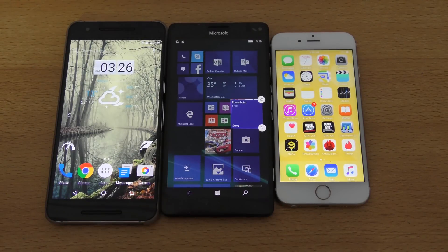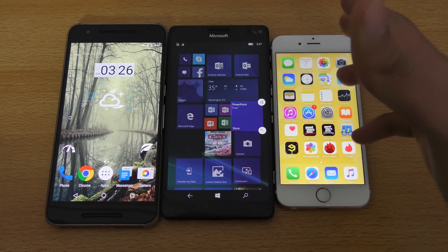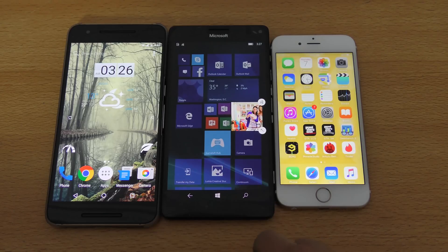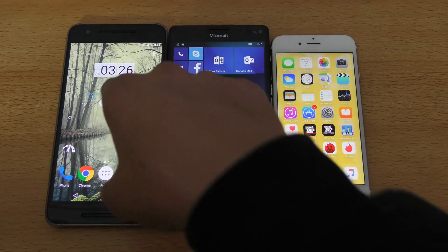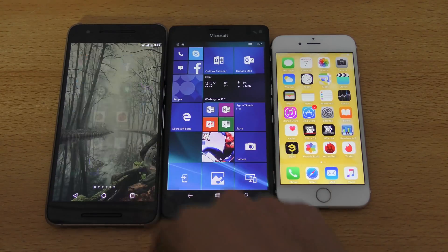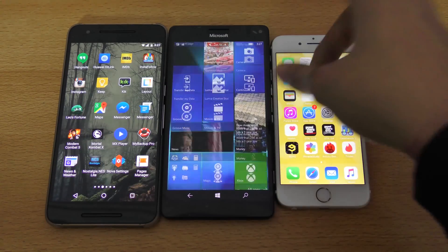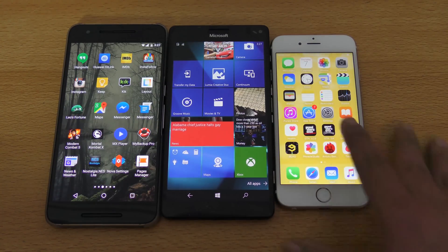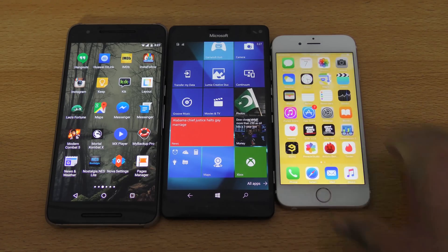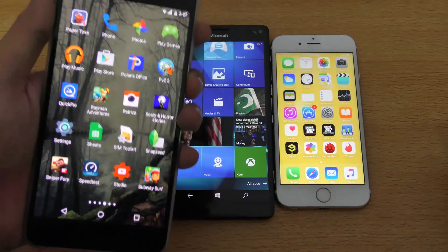Hey guys, in this video I want to do a quick little speed test between iOS 9.2 versus Windows 10 versus Android 6.0.1 Marshmallow. This is my Nexus 6P, this is my Lumia 950 XL, and of course this is my baby iPhone 6s.